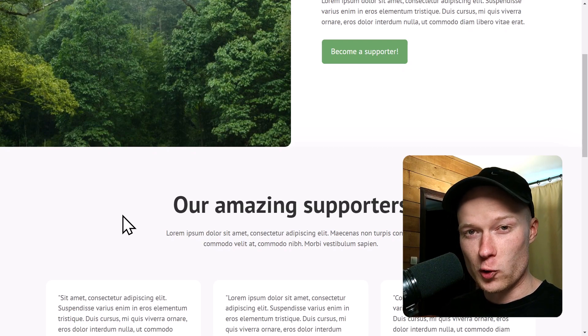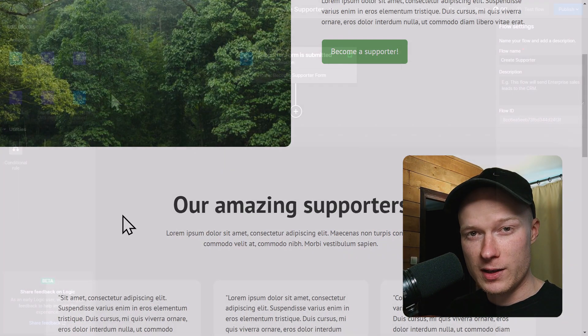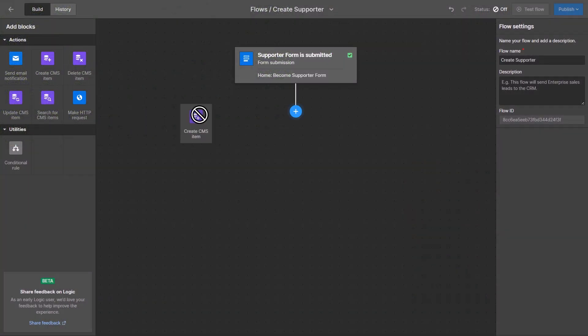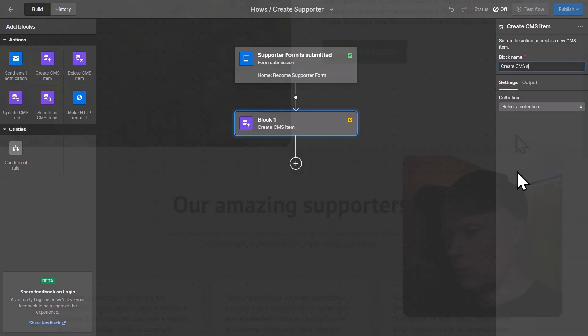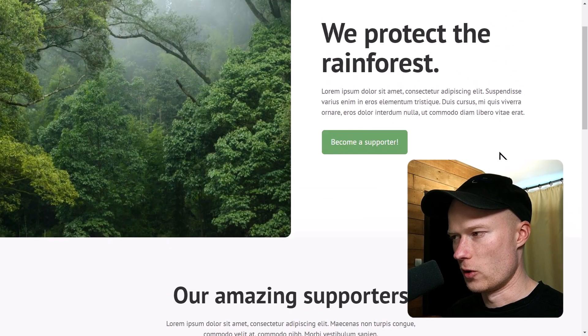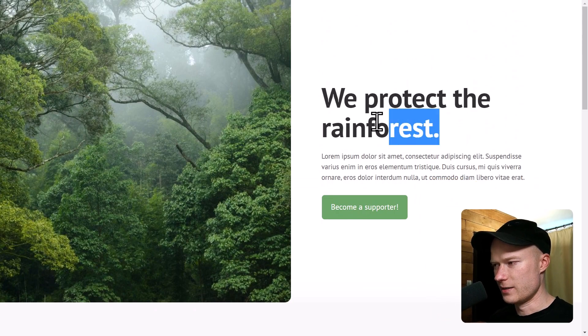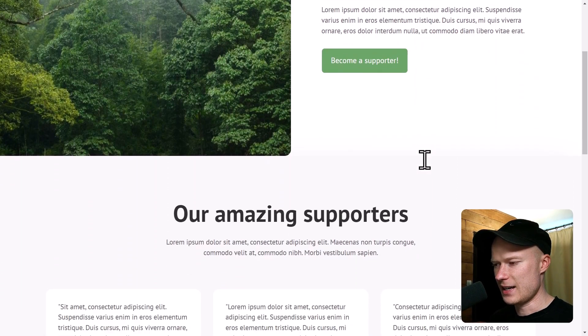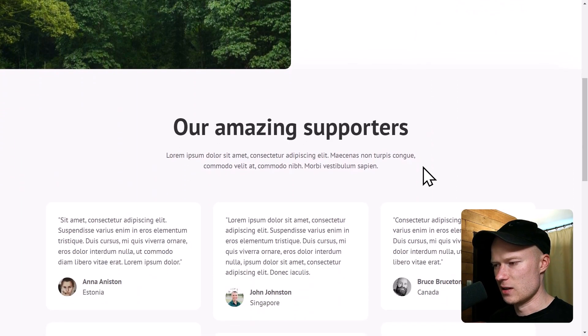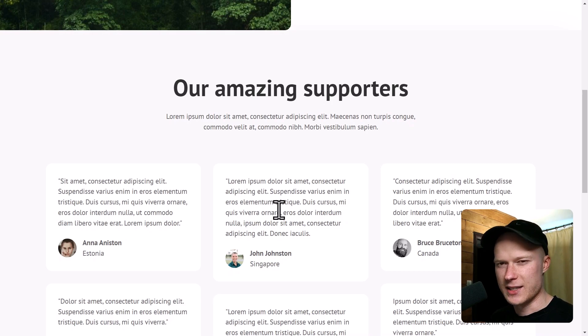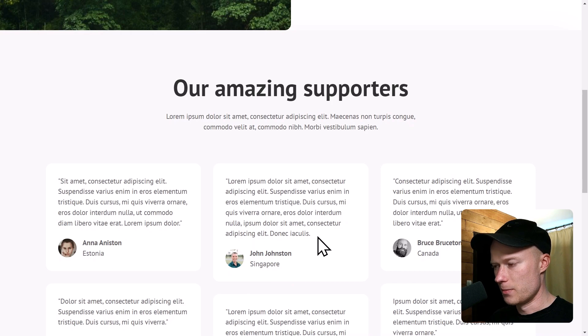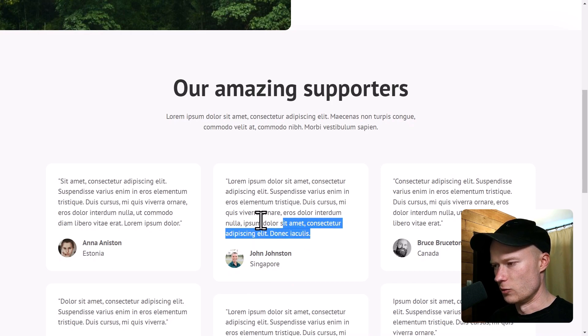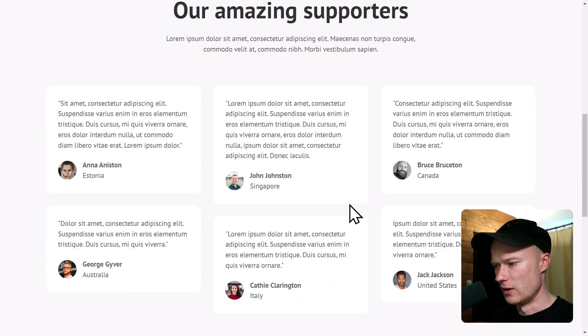In this video, I'm going to show you how to use Webflow logic to save form submissions as CMS items. Right here, I have a Webflow project called We Protect the Rainforest. In the second section, there is a list of rainforest supporters, which is basically just a list of people with their name and a support message, so the reason why they support the rainforest.